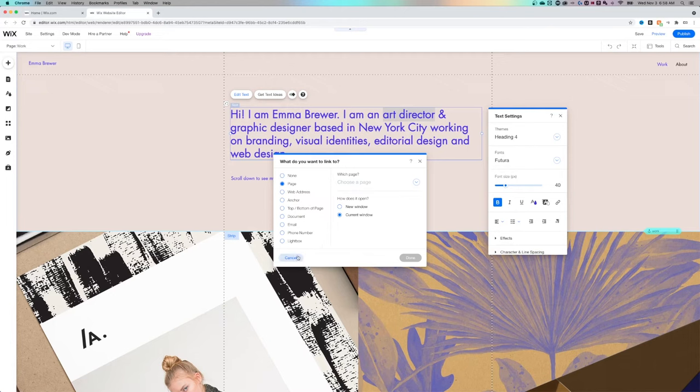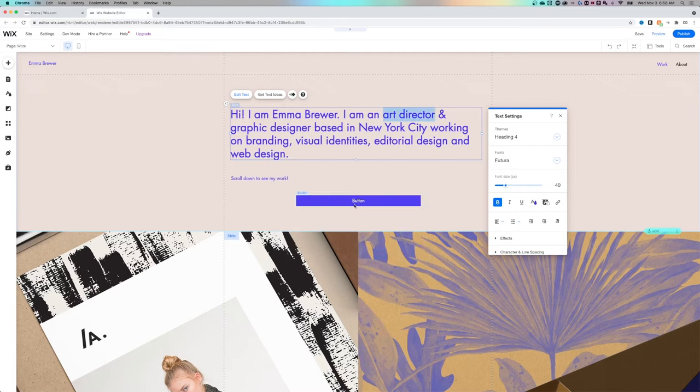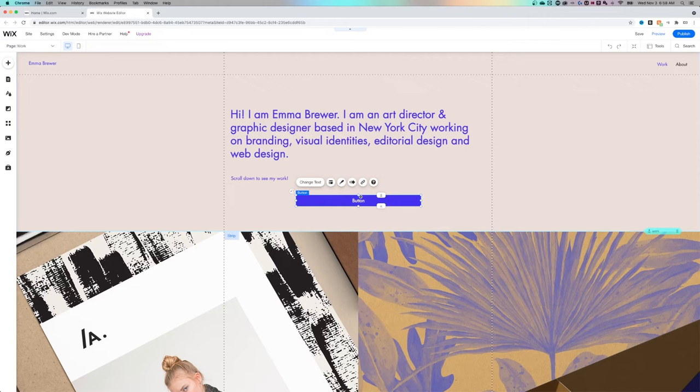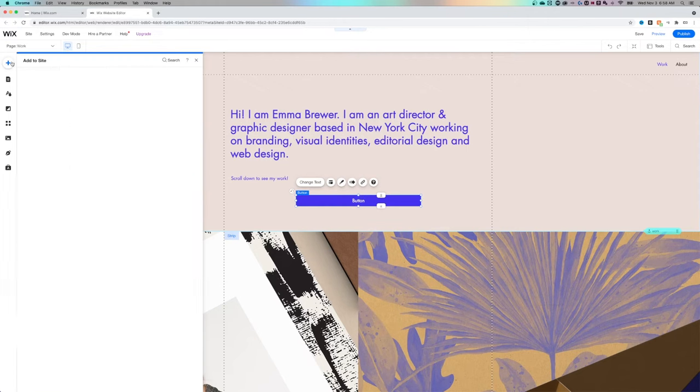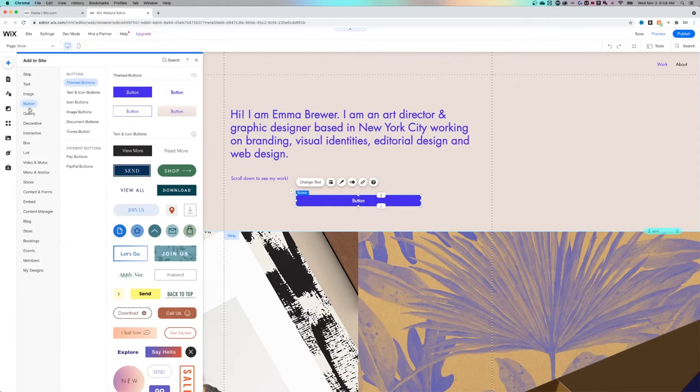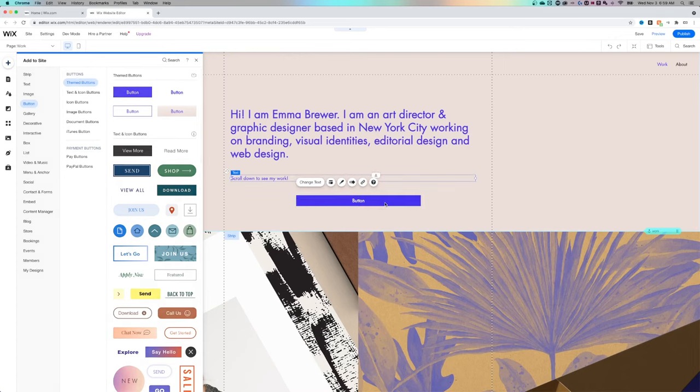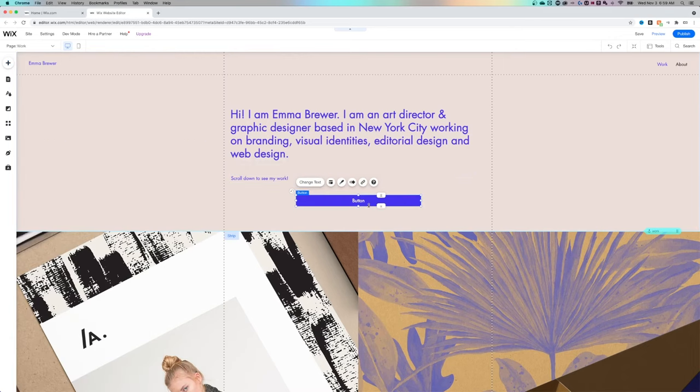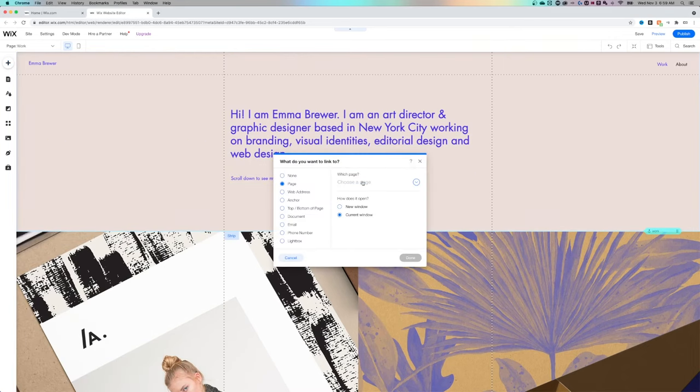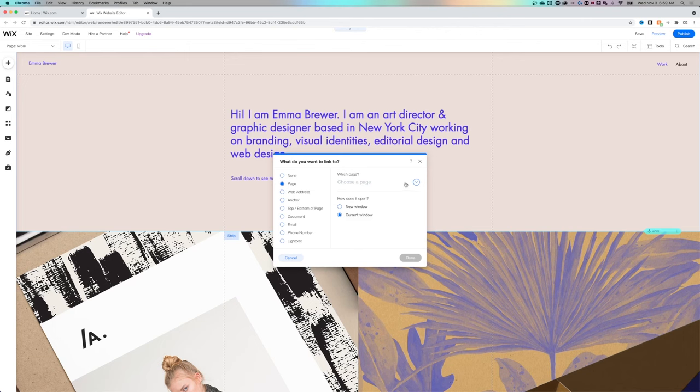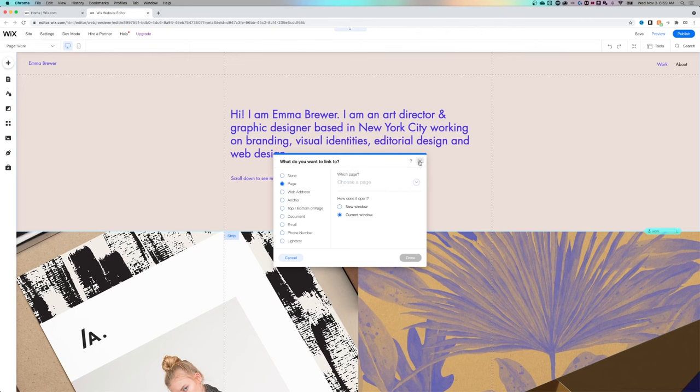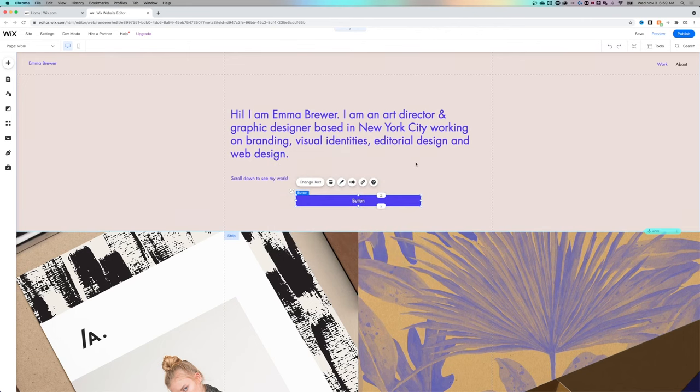Now if you had a button, you can just add buttons with the plus icon on the left, go to button, maybe themed buttons, and just click one and drag it out here and resize it however you want. When you click on it, there's a link button here too, and that does the exact same thing. So no matter what it is, if you're linking it, you're going to get this window, and you can choose the page that you want to link a button or any sort of hyperlink to here in Wix.